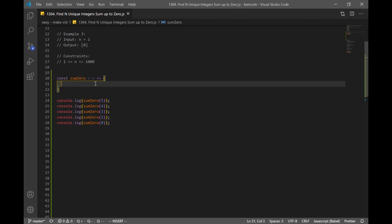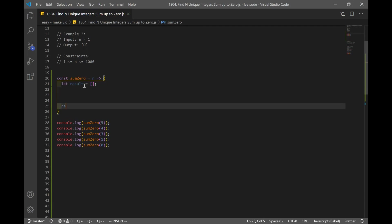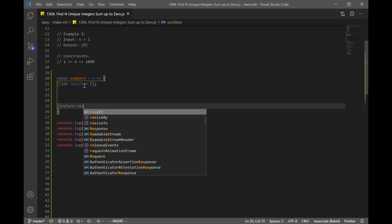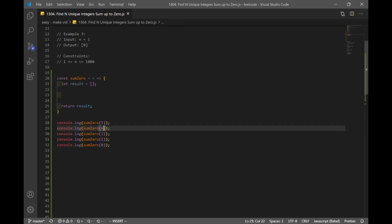Now let's code our solution. First, we declare our function sum0, which takes in an integer n. We make a variable called result — this is an array where we'll store our n unique numbers — and we'll return that later.